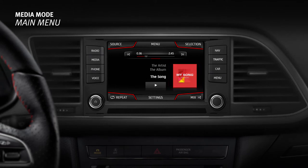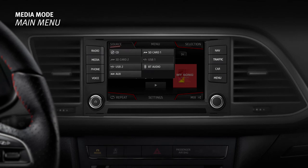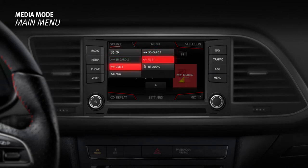Different media sources can be selected and played using the main media menu. Press the Source option to bring up the list of active media sources. The most common sources are CD, SD cards, USB, Bluetooth audio, and auxiliary.